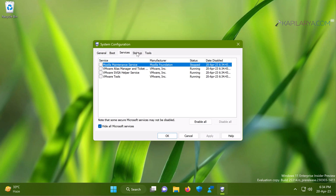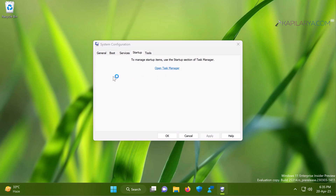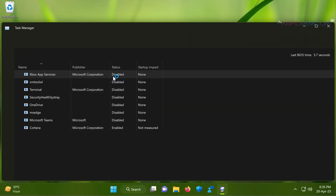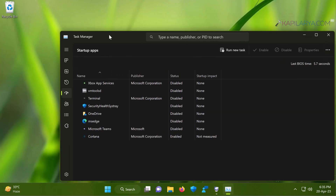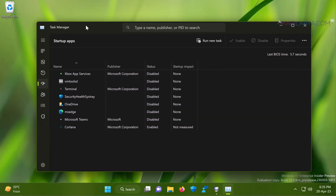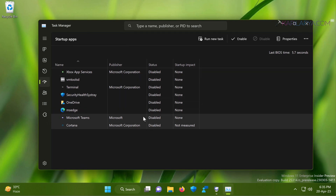Click Open Task Manager. In the Task Manager window this opens the Startup Apps, and here you need to make sure that all startup items are set to disabled state. Select any enabled startup items, click Disable, and they are now all disabled.